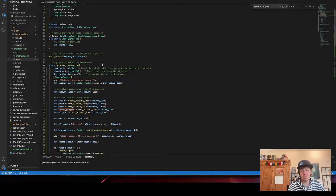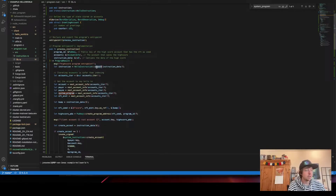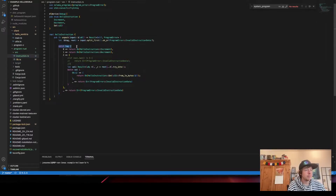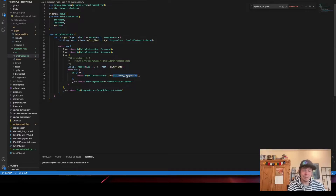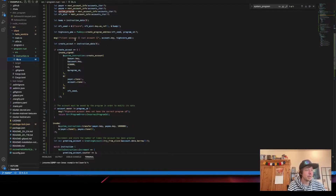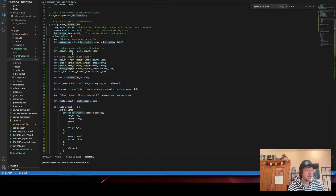It's the same code as the hello world example, just with a few extensions. I unpacked the instruction data using a match statement — basically a switch case. When it's zero it calls increment, when it's one it calls decrement to decrease the high score, and when it's two it gets the high score as a u32 from the data using from_le_bytes.